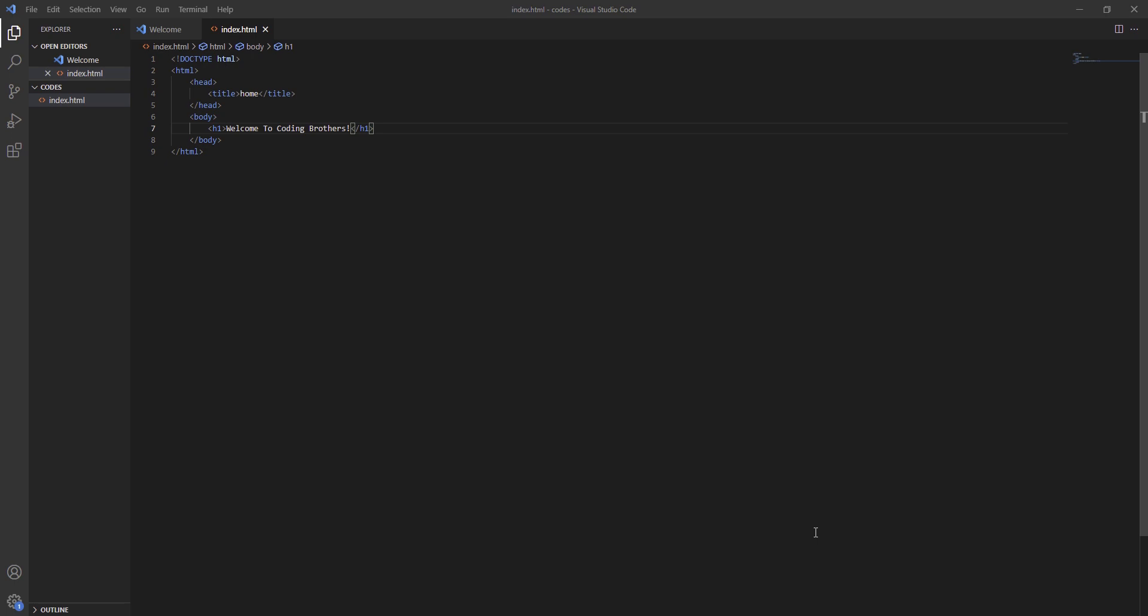Welcome back to Coding Brothers. Last time we created index, today we are going to create a link. Let's begin. First we are going to write a name, it is going to be called our goals dot HTML.